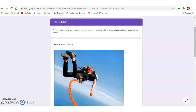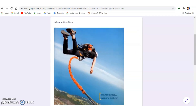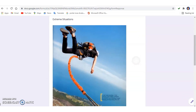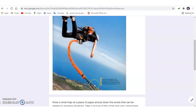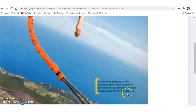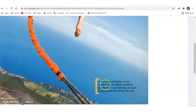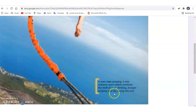Let's have some discussion based on the picture in your textbook on page 83. What's happening in this picture? As you can read in the caption, it says: a man rope jumping — a new extreme sport which combines the thrill of rock climbing, bungee jumping, and skydiving into one.